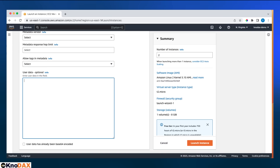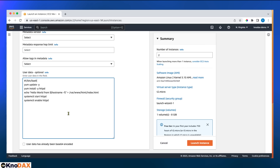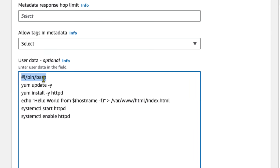Let me walk through each line of the user data script. When the EC2 instance comes up, it executes whatever script is in user data. The first line specifies the bash shell. The second line, 'yum update -y', updates the OS — the '-y' flag auto-accepts yes/no prompts. The third line installs the HTTPD daemon, the web server. The fourth line creates the index.html home page.